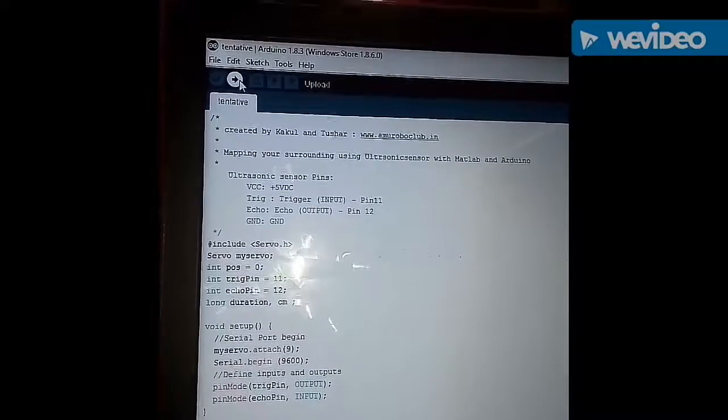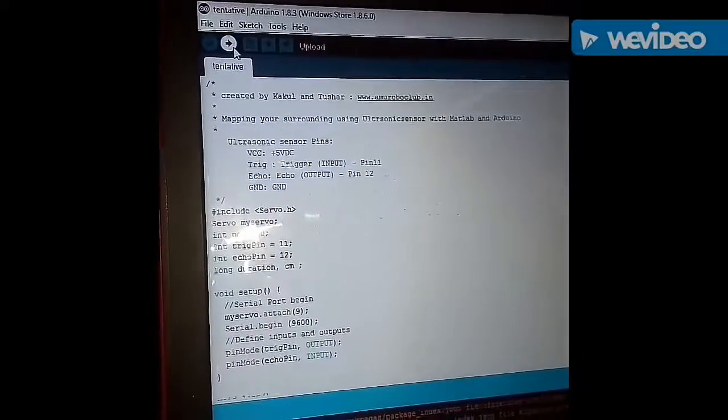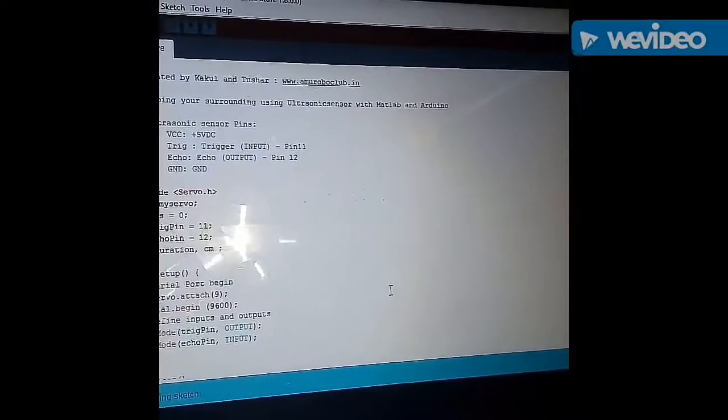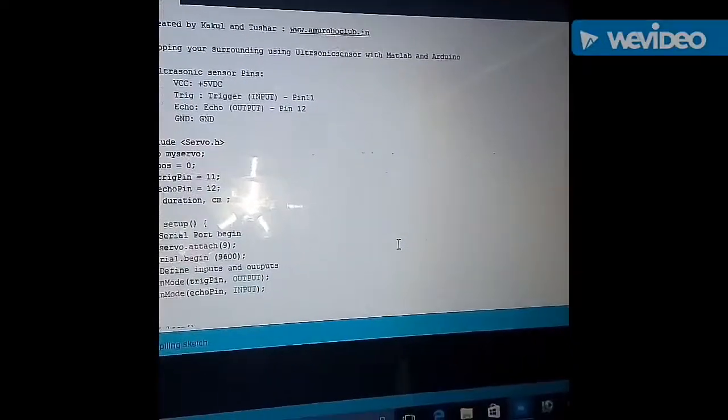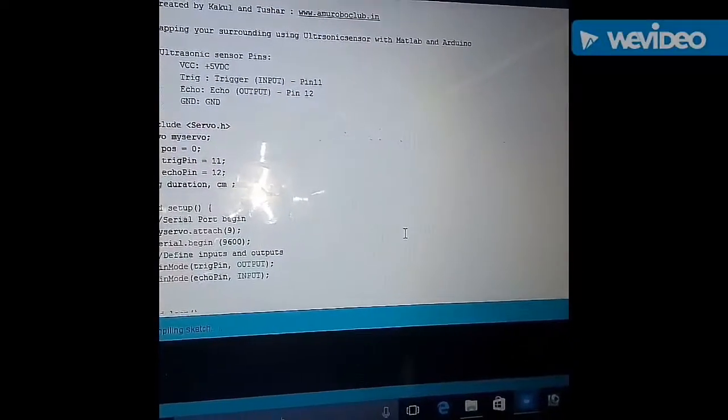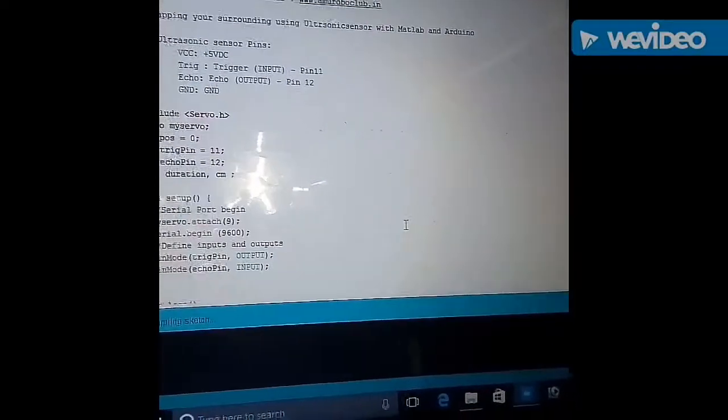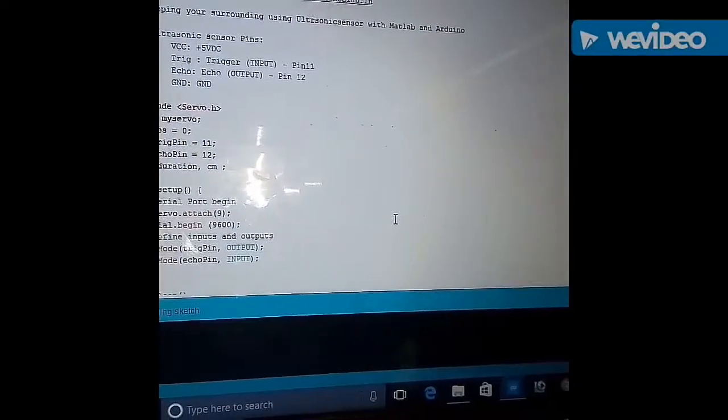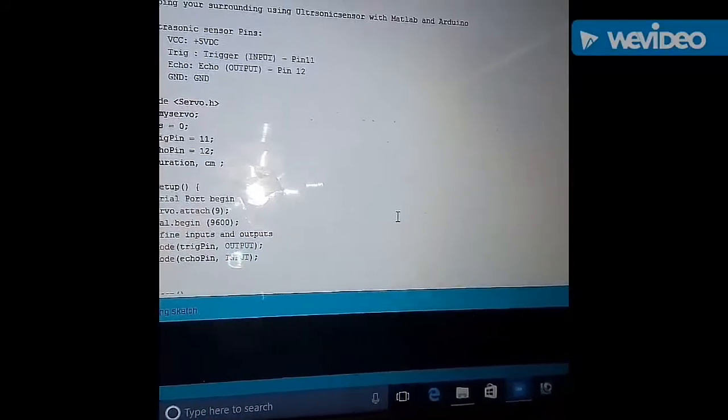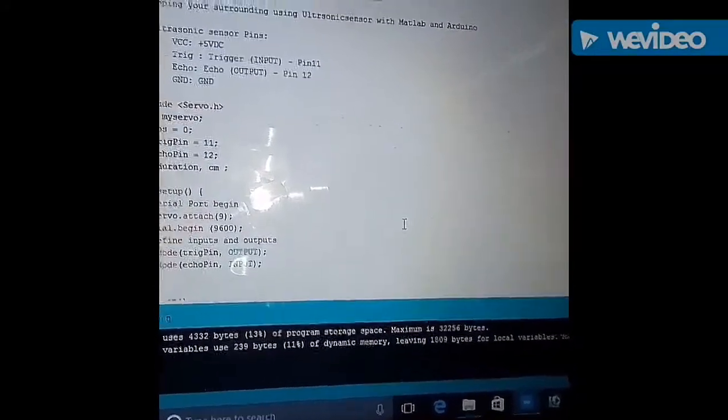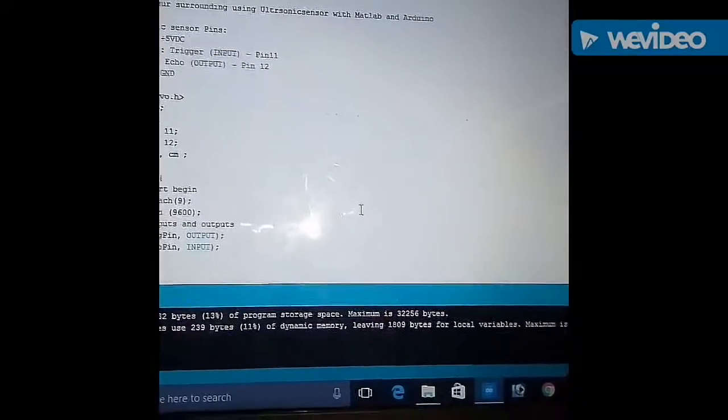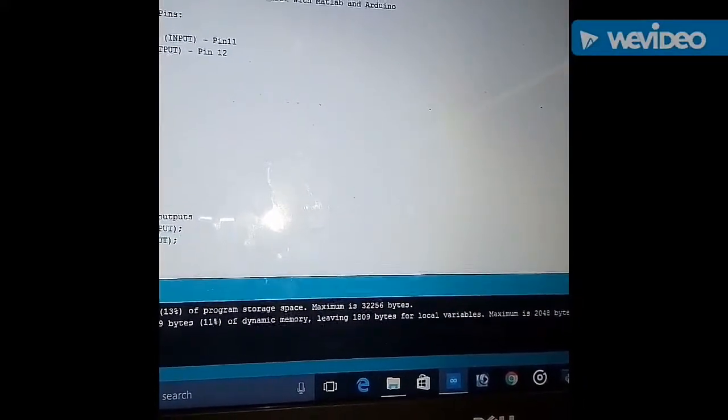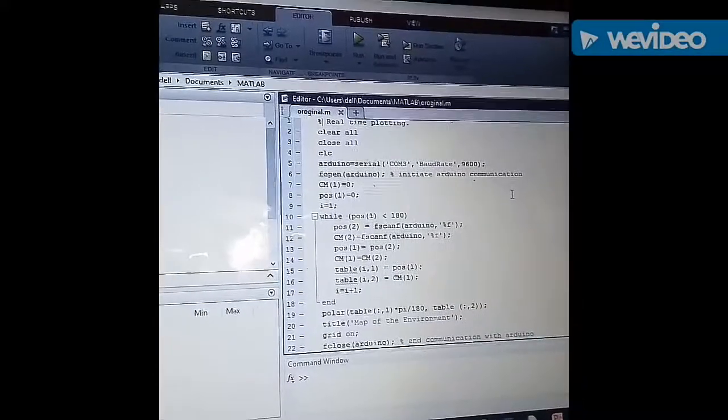To start the demonstration let's first upload the code into the Arduino. The code is being uploaded. We can see the code has been uploaded.